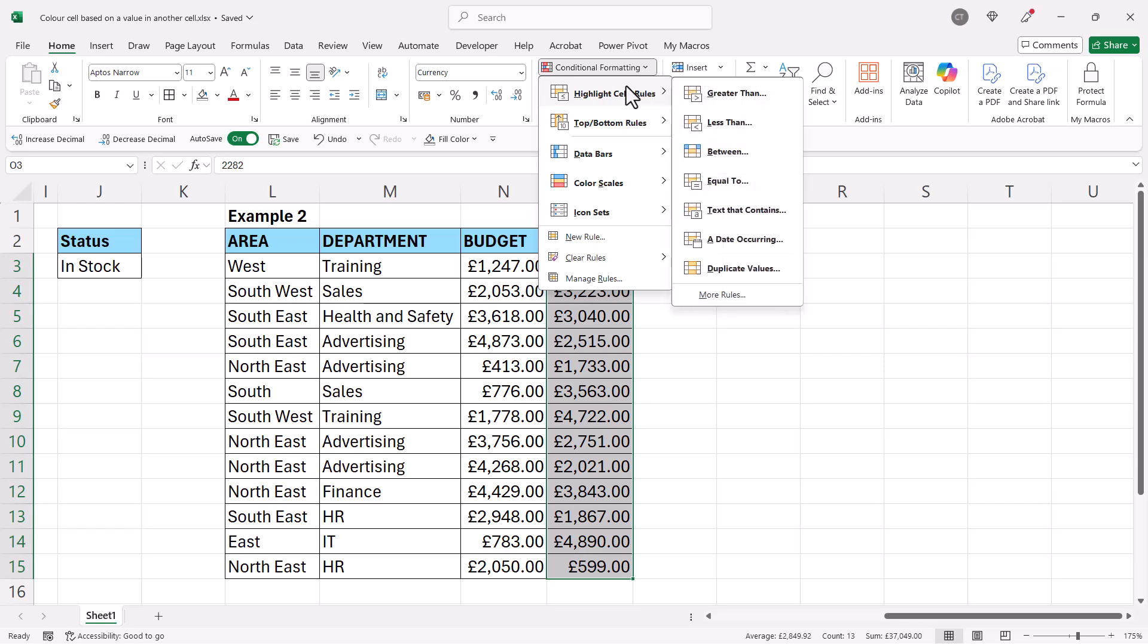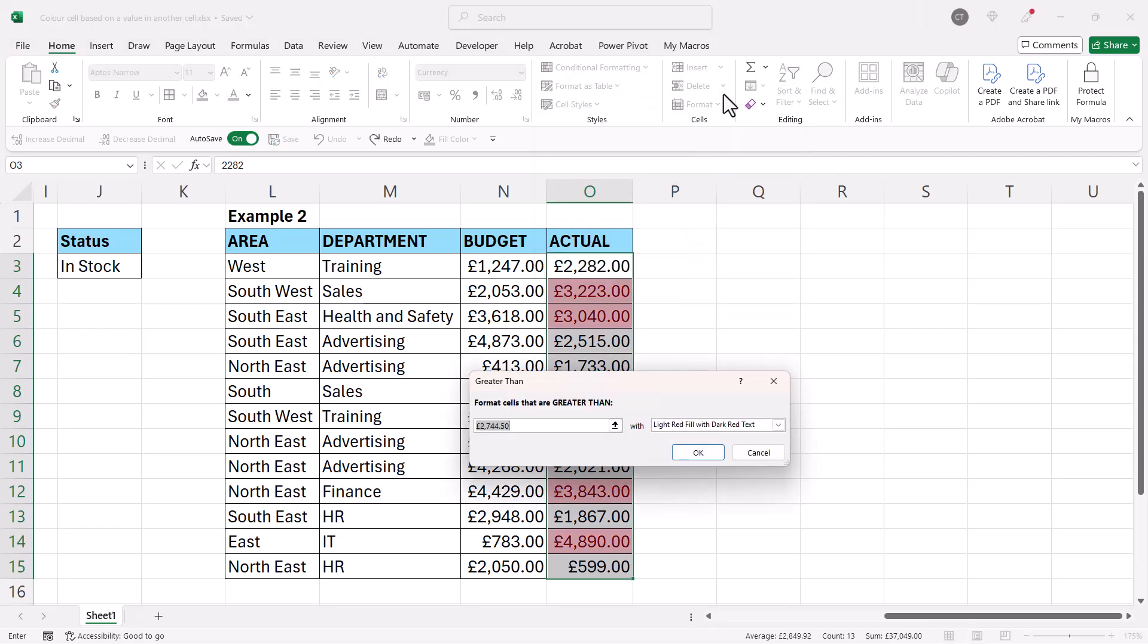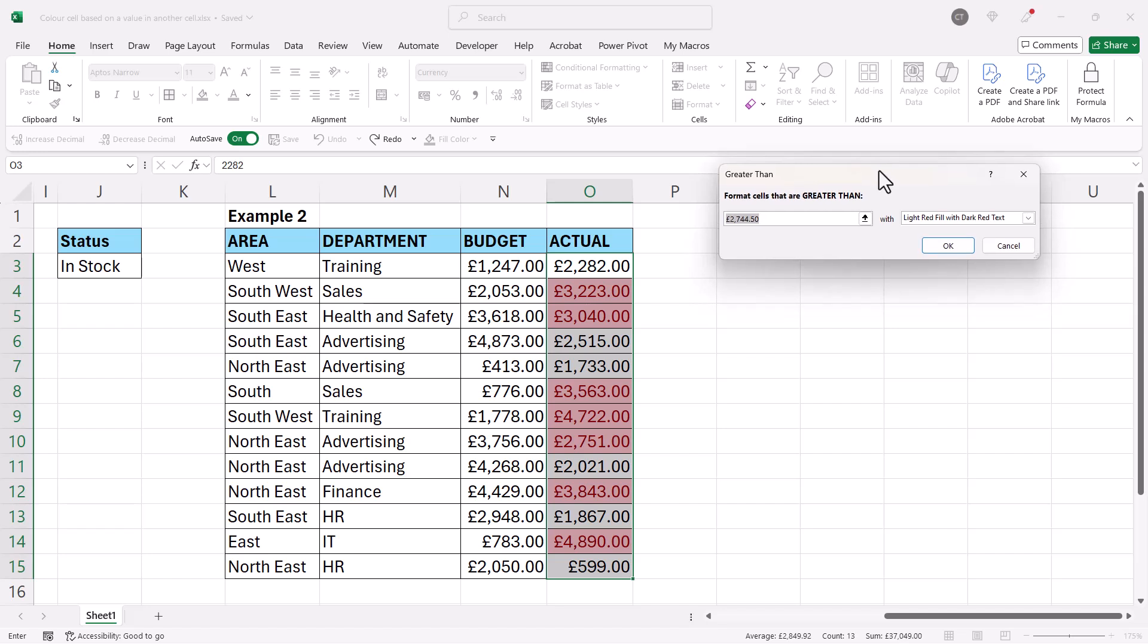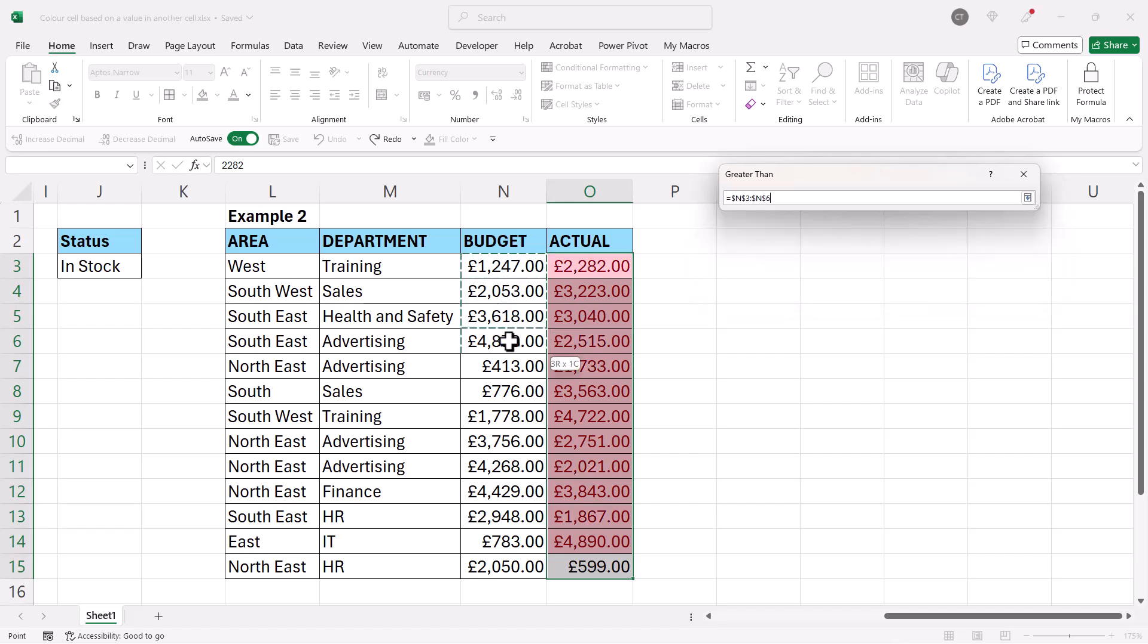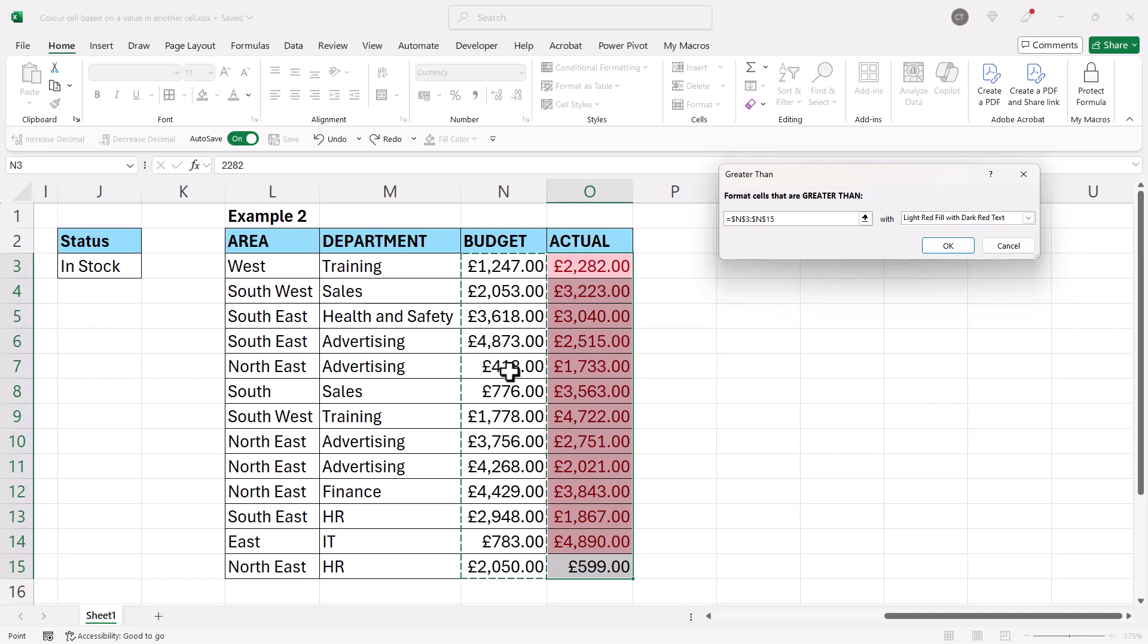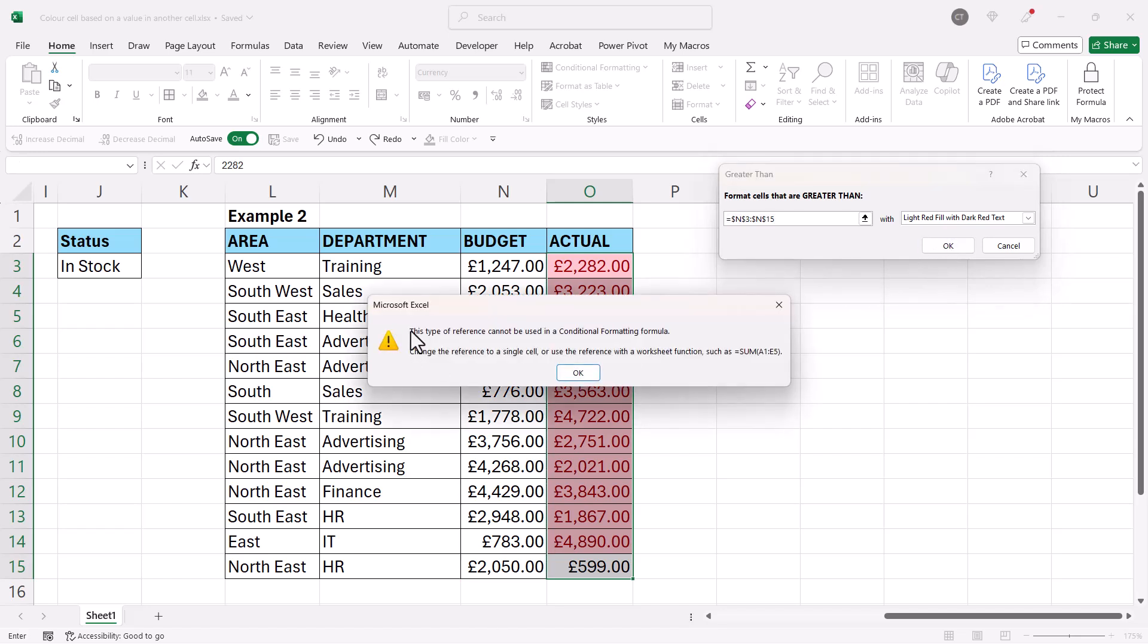For me this is going to be greater than. What you don't do is select all of the cells in the other column. That might seem the obvious thing to do, but if I click on okay it doesn't allow me to do this. 'This type of reference cannot be used in a conditional formatting formula. Change the reference to a single cell.'